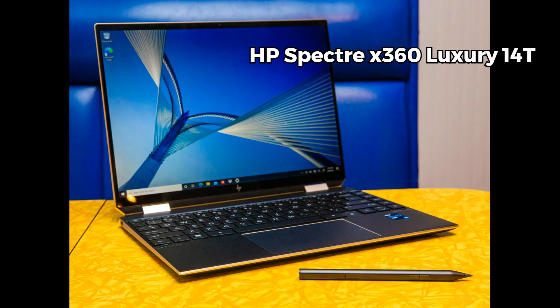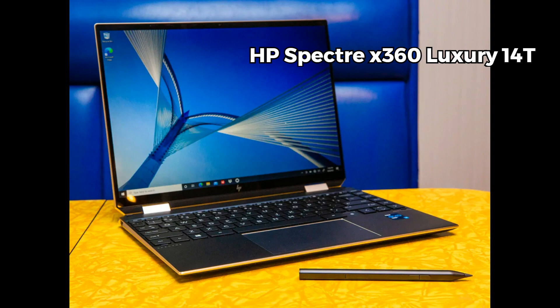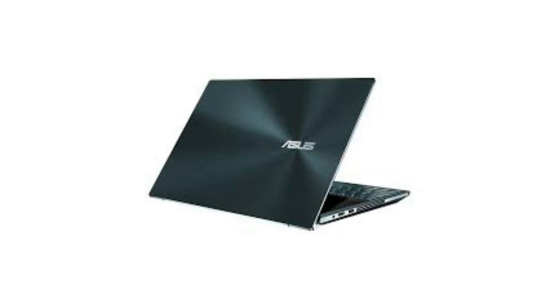Luxury 14. This laptop boasts a stunning 13.5 inch 3:2 ratio WUXGA+ touchscreen display, powered by an Intel Core i7 processor. With 16GB of RAM and 1TB SSD, you'll have ample storage for your artistic artwork.